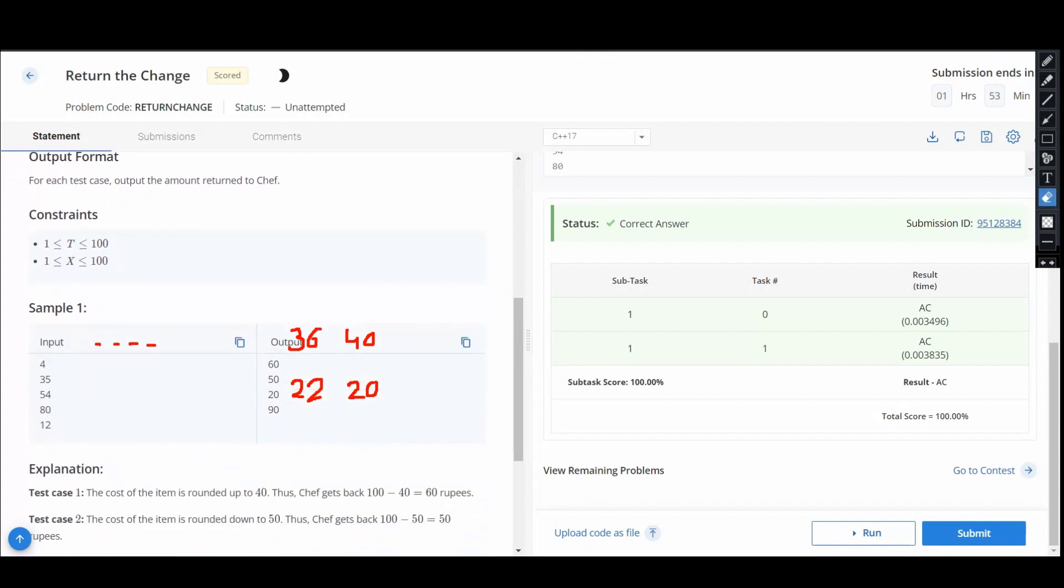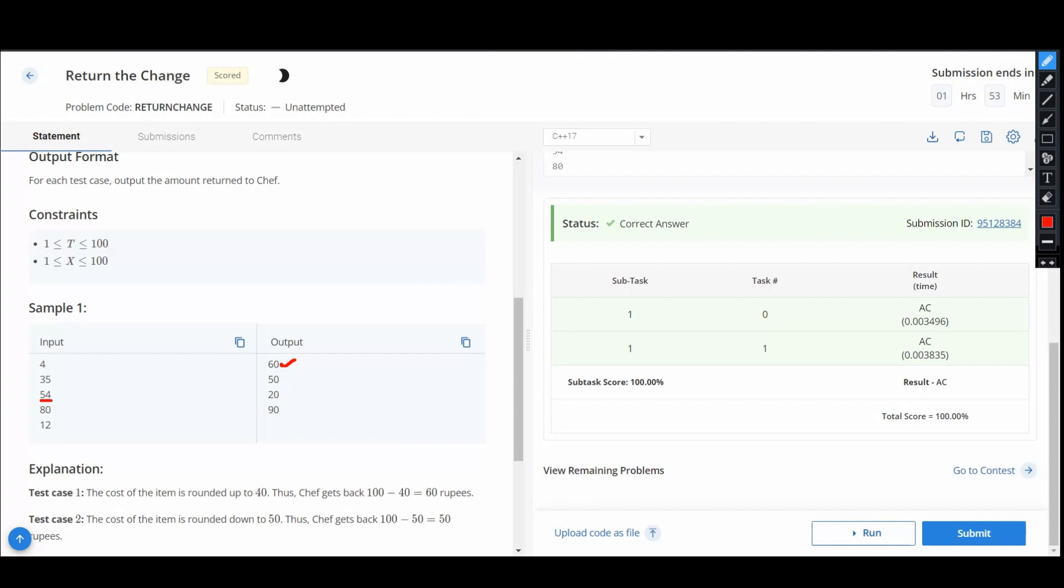Here we see that first input is 35, so 35 is rounded up to 40. Hence we get the answer as 100 minus 40, which is 60. So here the intuition gives us 54 comes to 50, as 4 is less than 5, so we are rounding it off to 50.